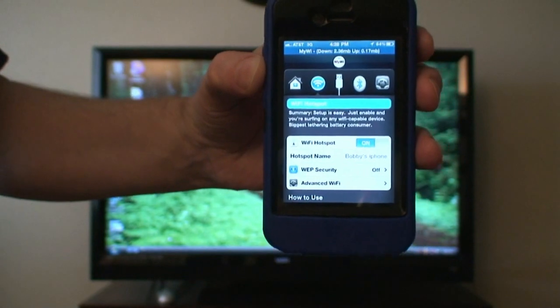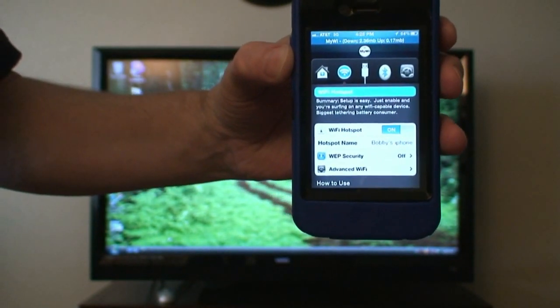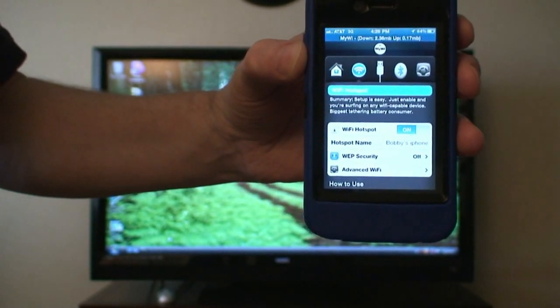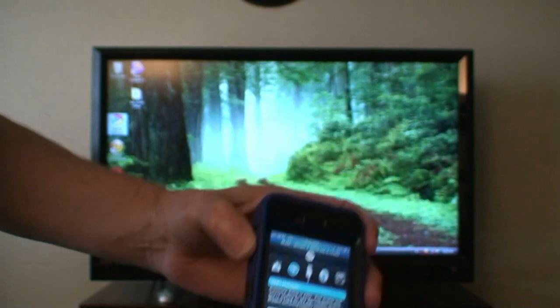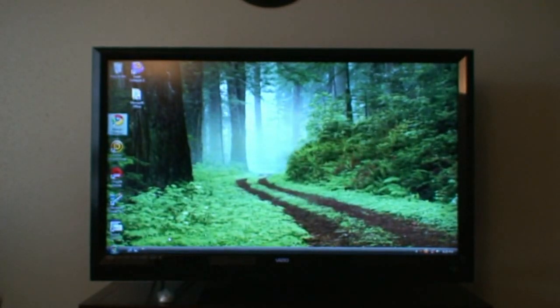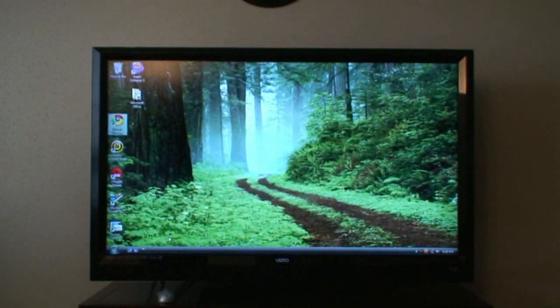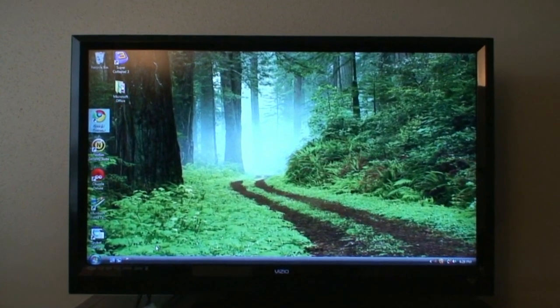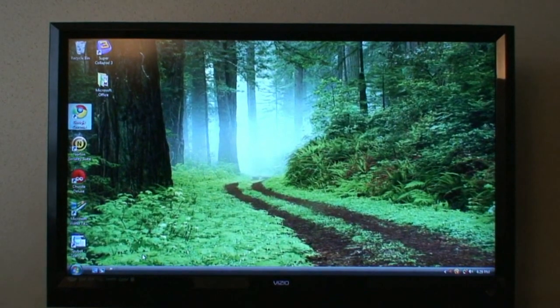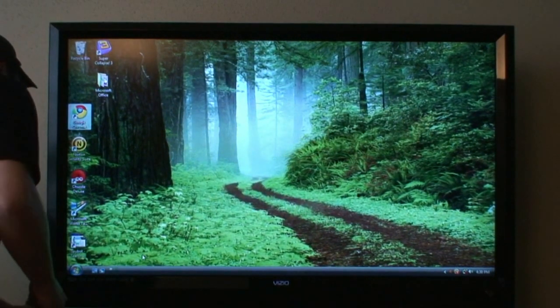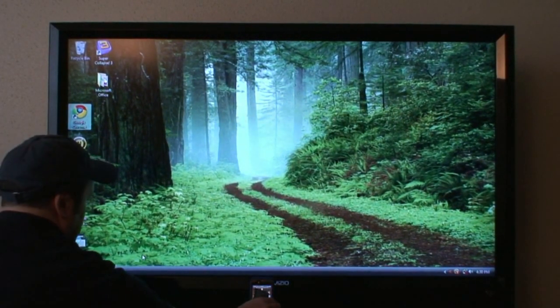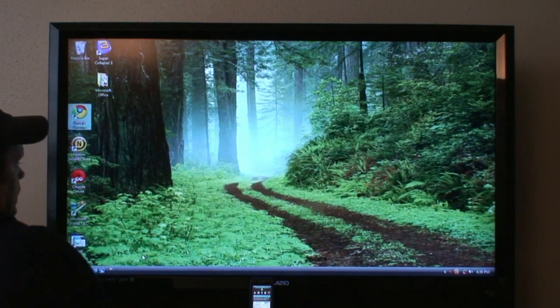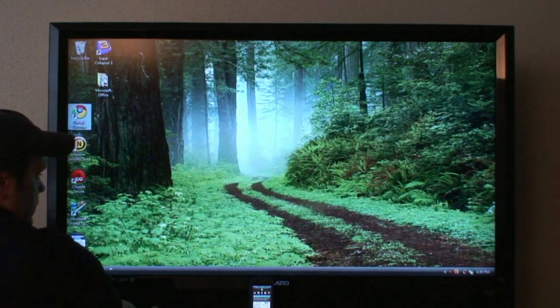First, we want to connect to the iPhone.